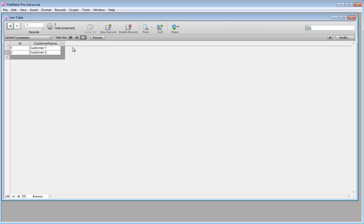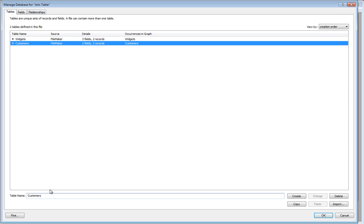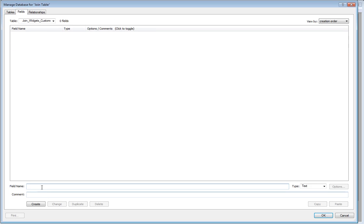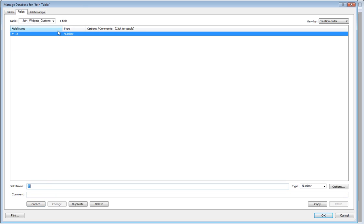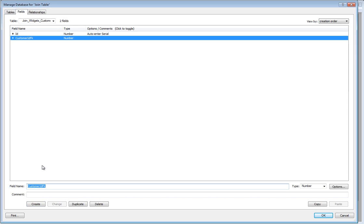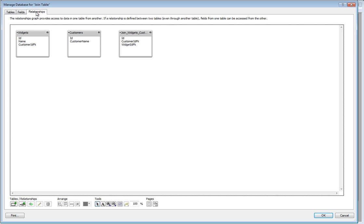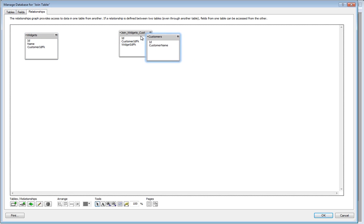So we need a new table — a join table. Let's go into File > Manage Database and make a join table called join_widgets_customers. In this table, as always, we want our own ID which is a serial number — not entirely necessary in a join table but I always do it anyway. Then we need a customer_ID_FK (FK stands for foreign key, that's database speak) and a widget_ID_FK, which is also a number.